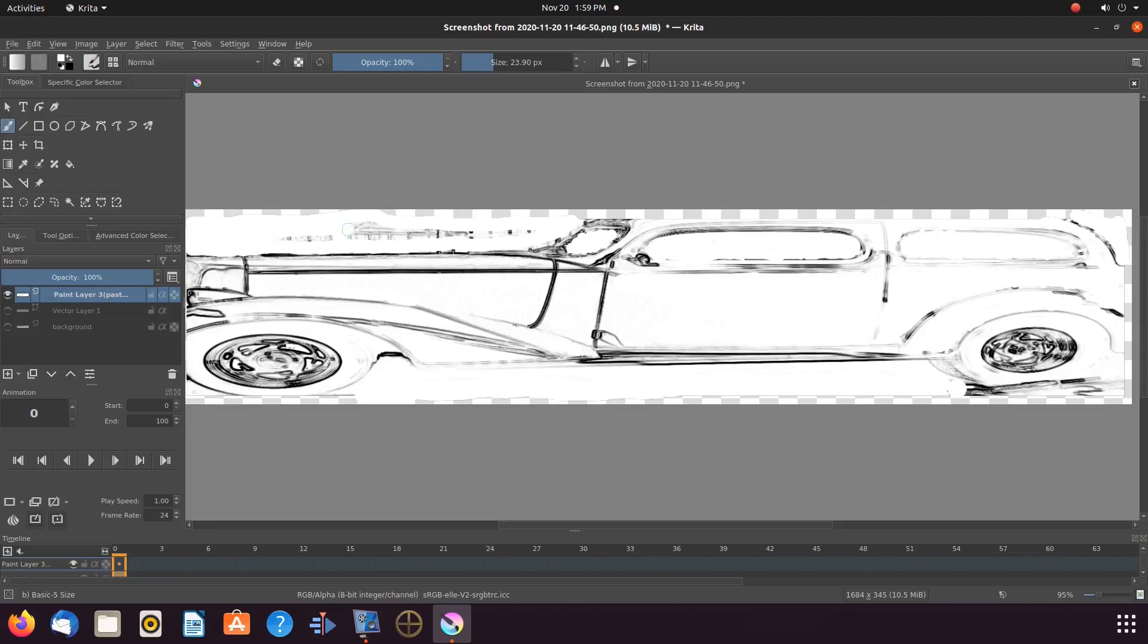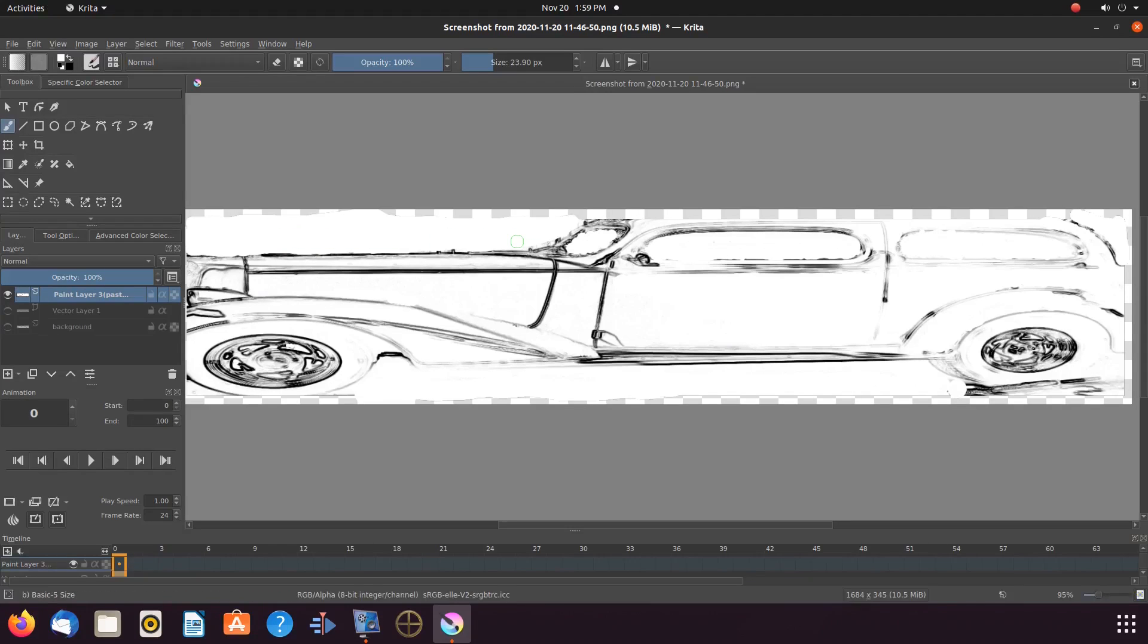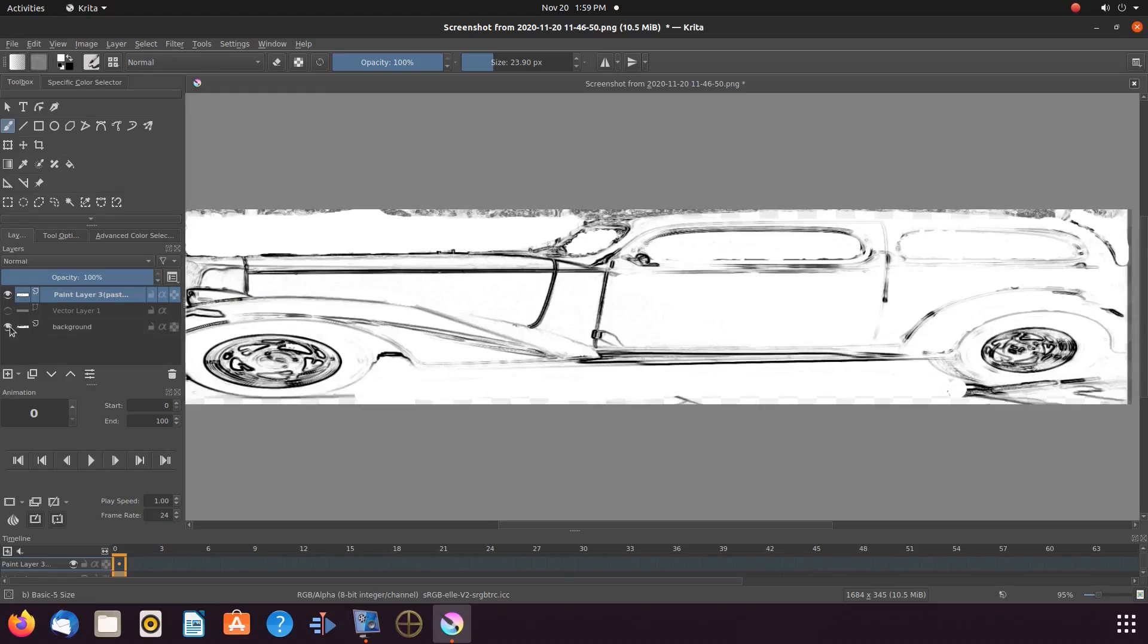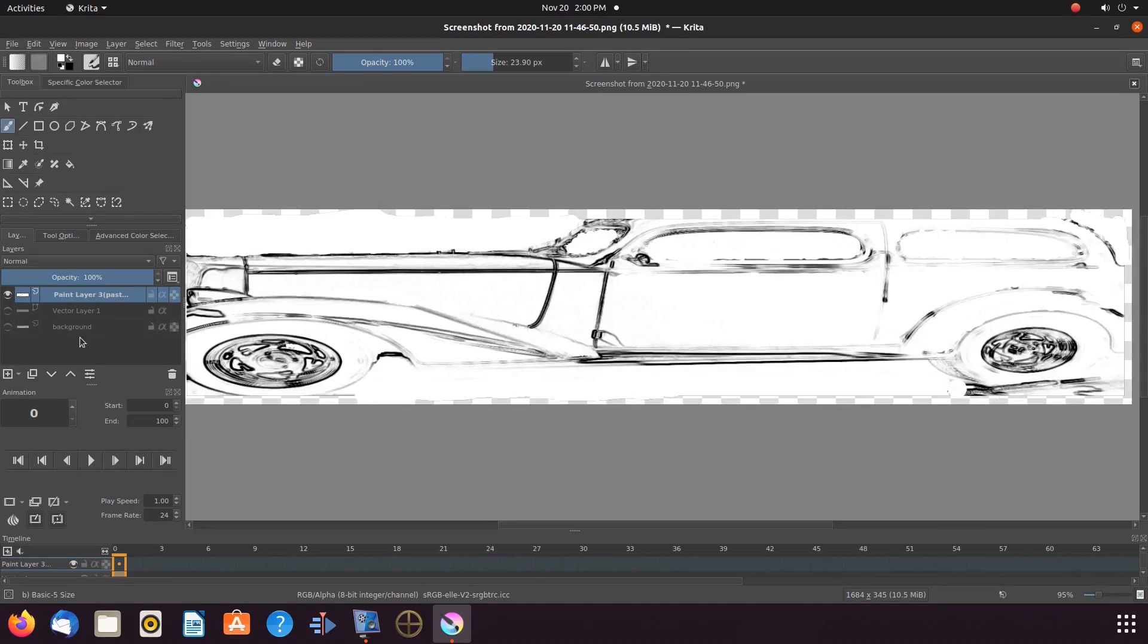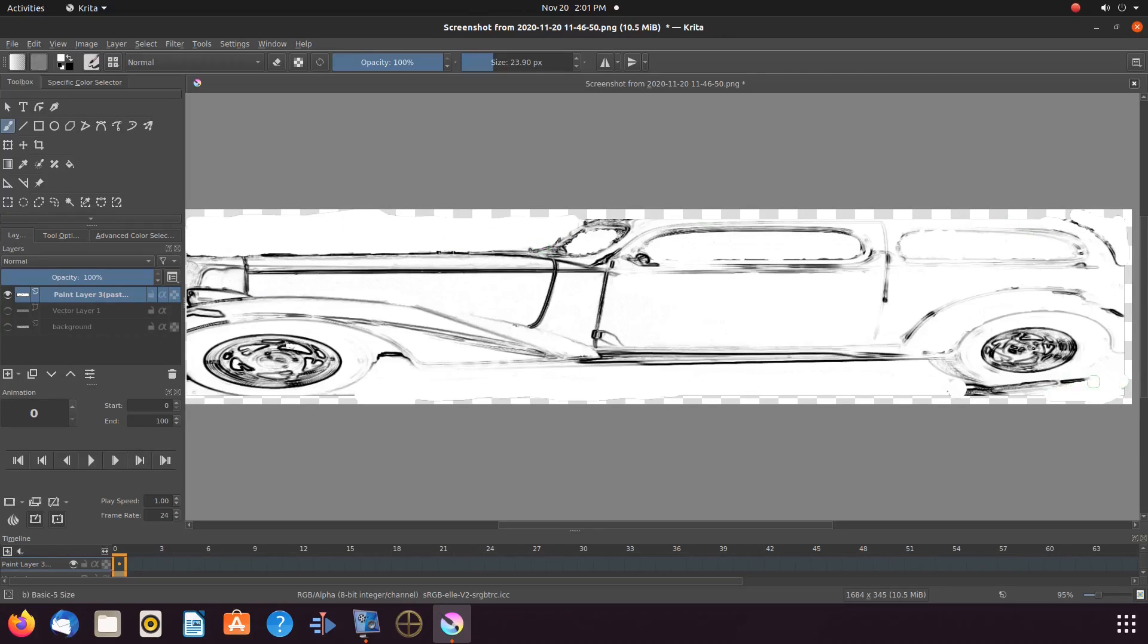Adjusting the Krita brush size from time to time. And if you accidentally paint over a line that you do not want to, you can use the undo function of Krita, or just paint it back later.